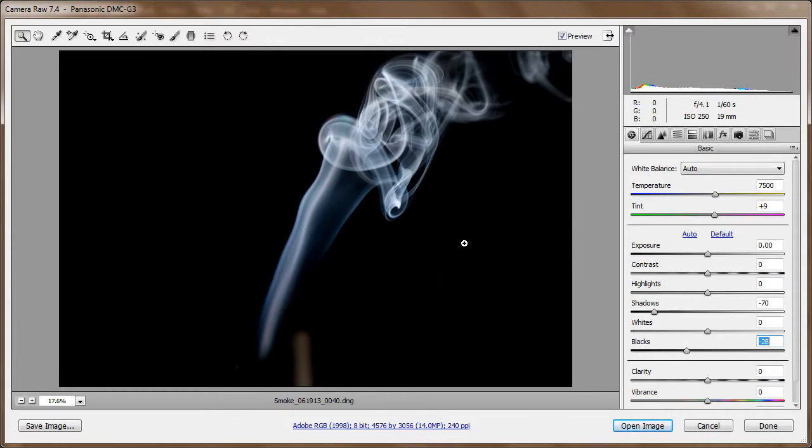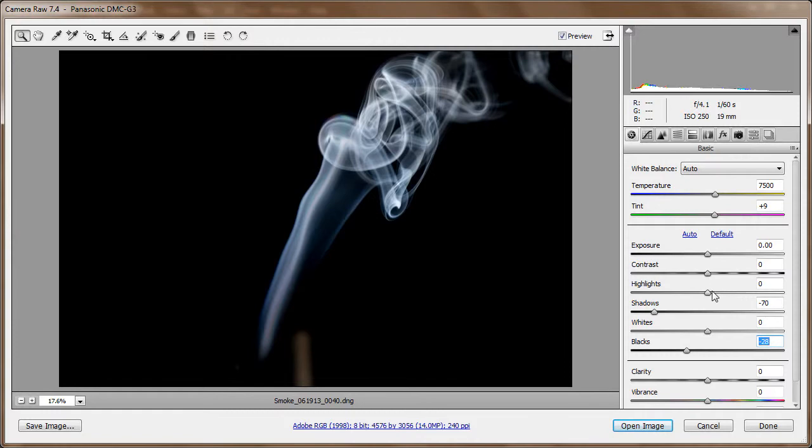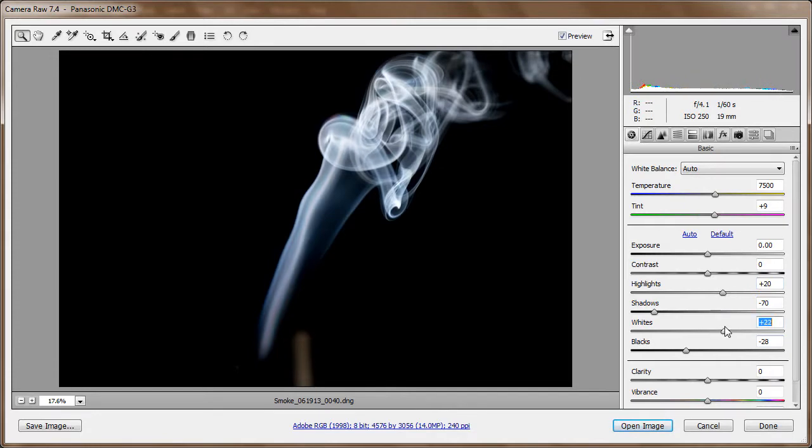Now what I want to do now is see if I can mess with the whites. So I'm going to bring up my whites a little bit through the highlights and the whites. So I'm going to take my whites up, my whites up. Highlights and whites. Just a little higher. I think that looks good. Alright,